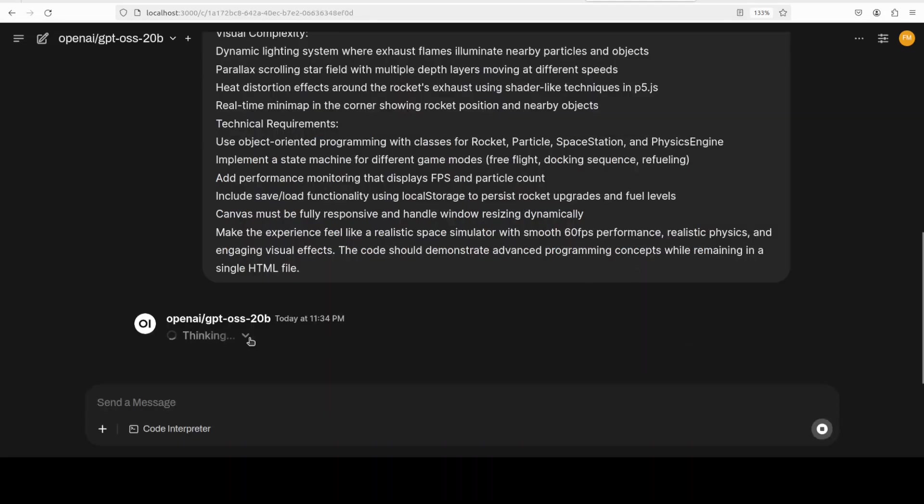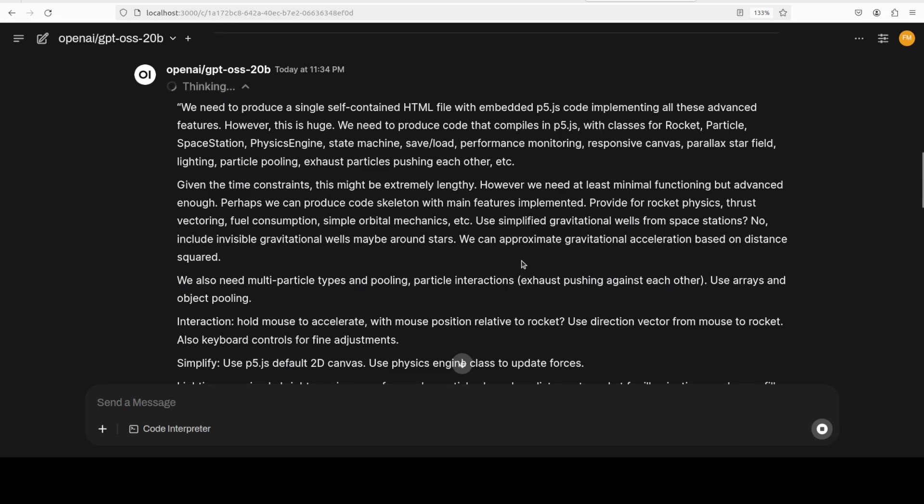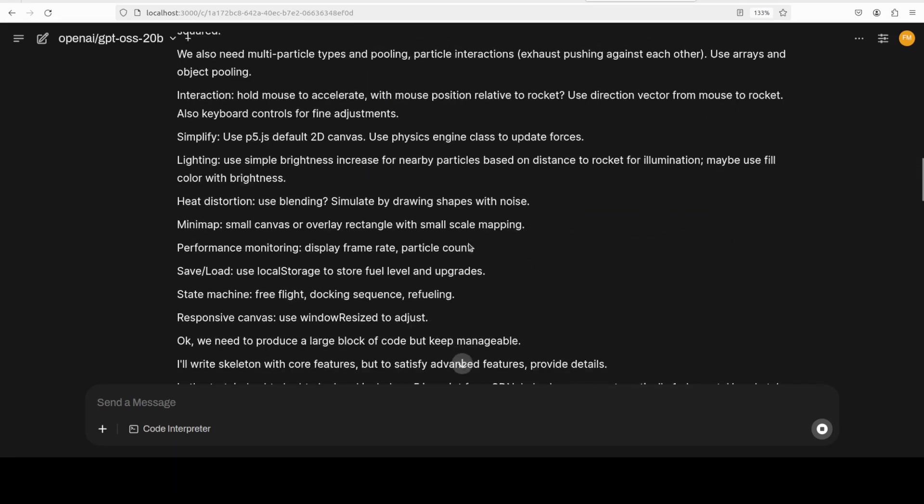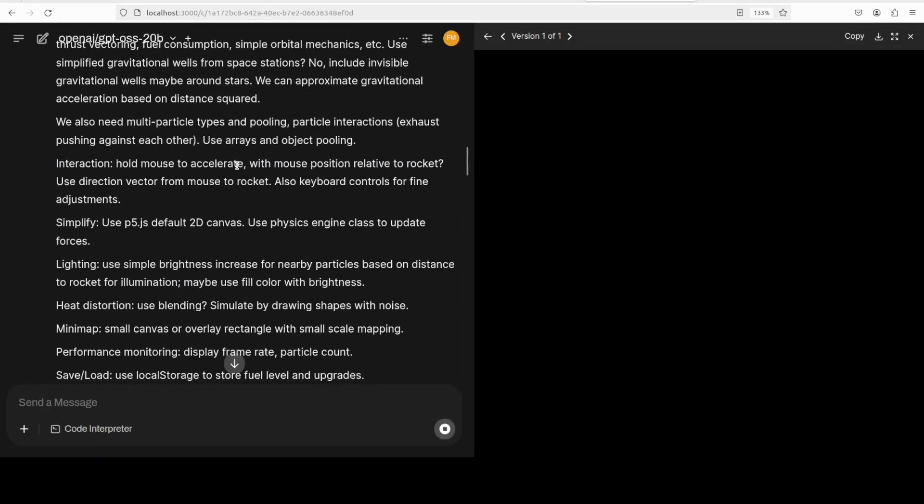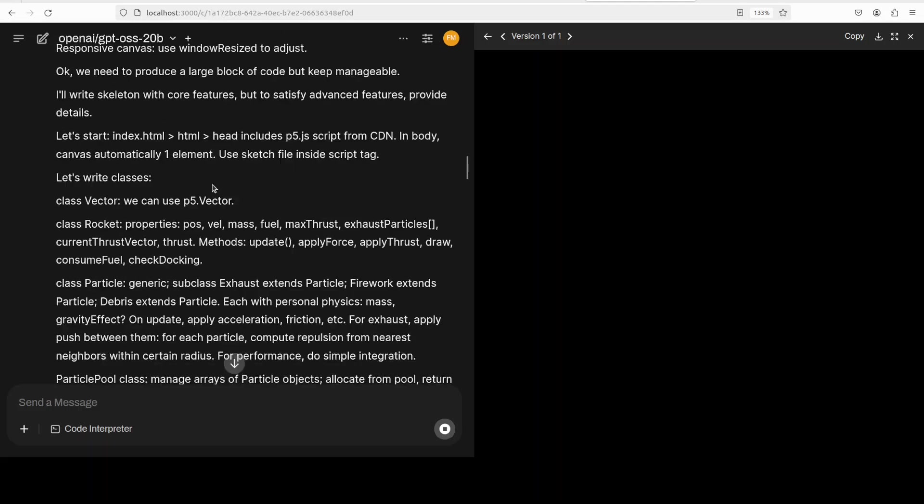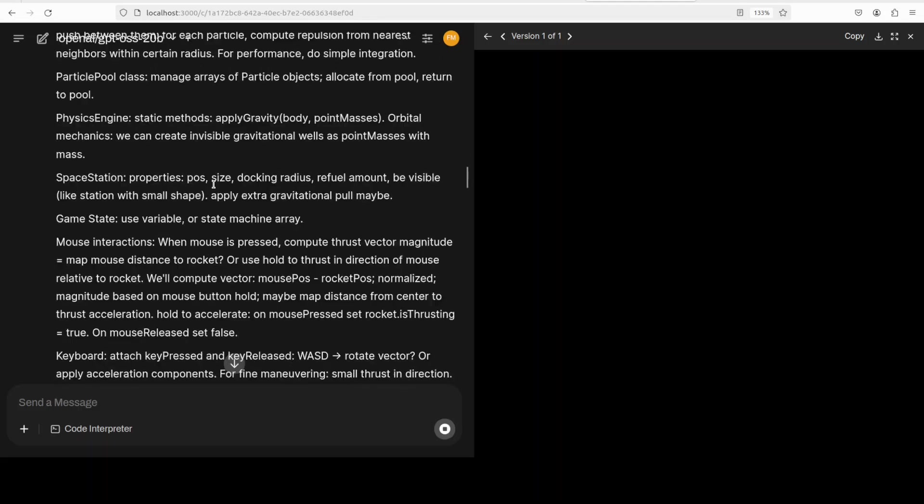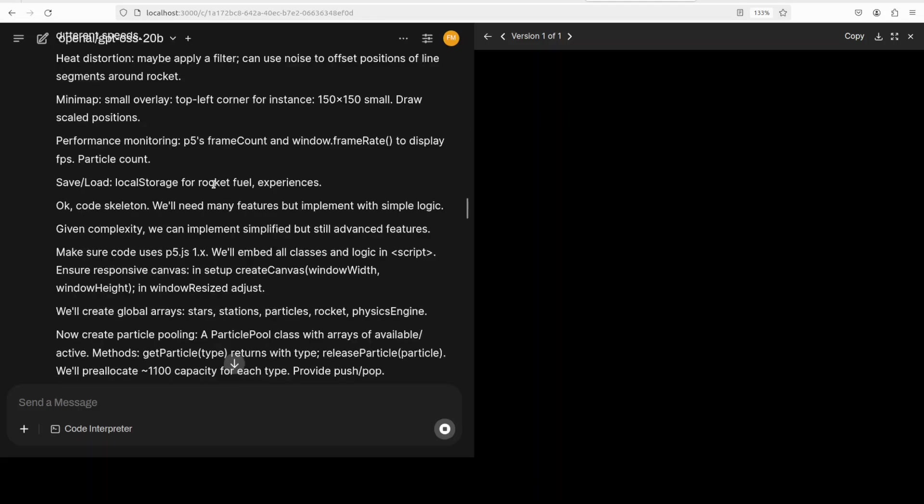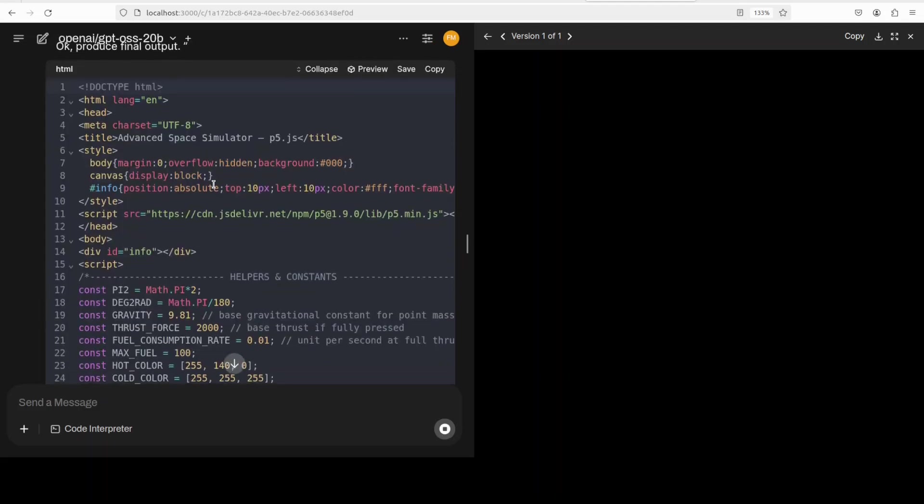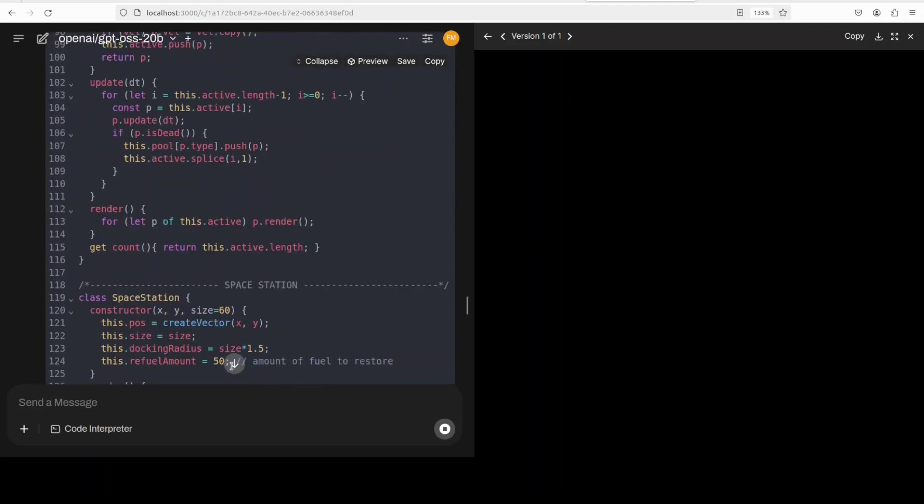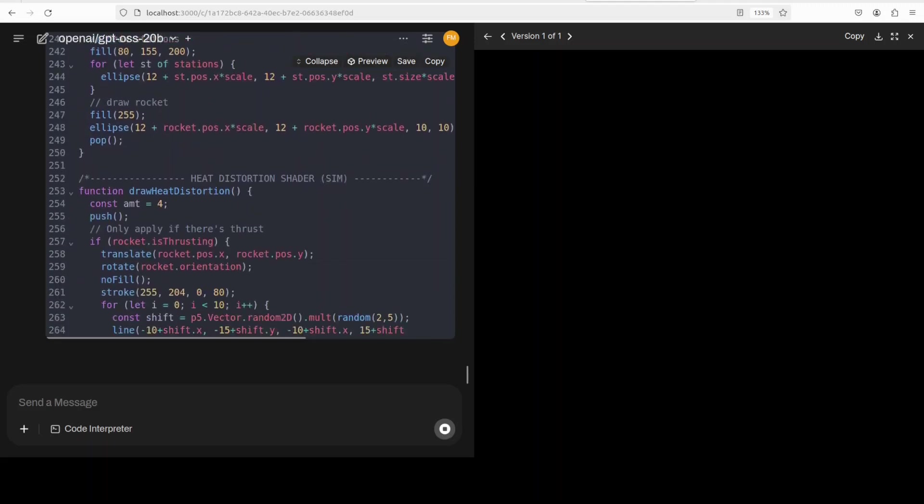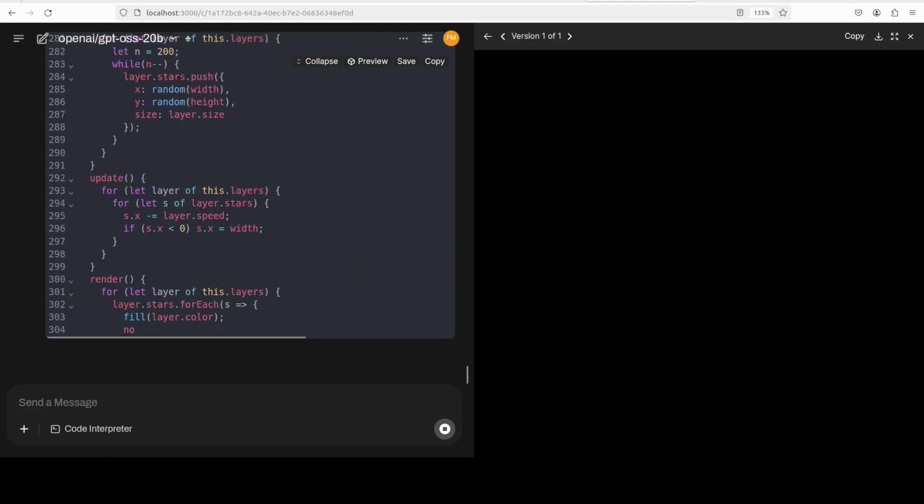So it is thinking, as you can see, and it is understanding the problem, it is simplifying it, and then it is using some sort of lighting. As far as thinking is concerned, that looks okay. It is now writing the code, so let's wait for it to finish writing and then we will check it out.